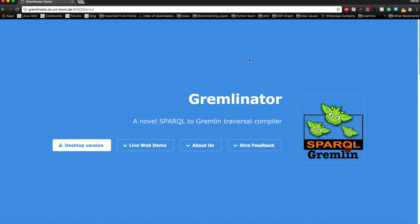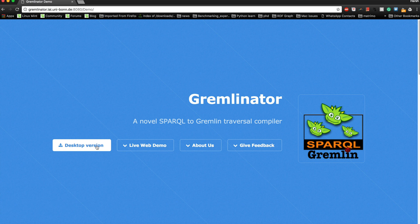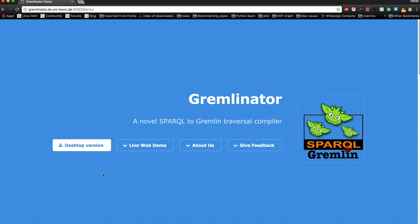This is the web page of Gremlinator. If you want to use it locally on your host machine, you can download the desktop version, which is a standalone JAR bundle, and then run it using java -jar and the name of the downloaded file. This should start a GUI and then you should be able to access it like you can do on the web.